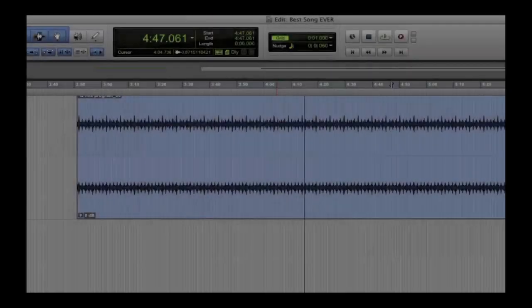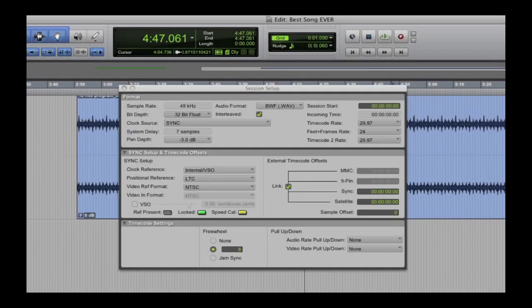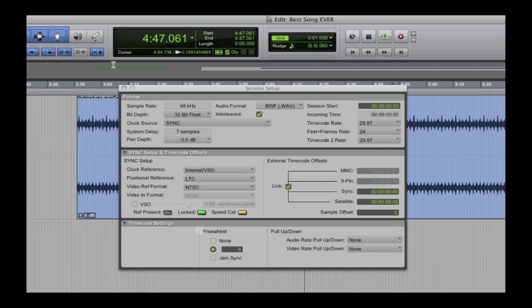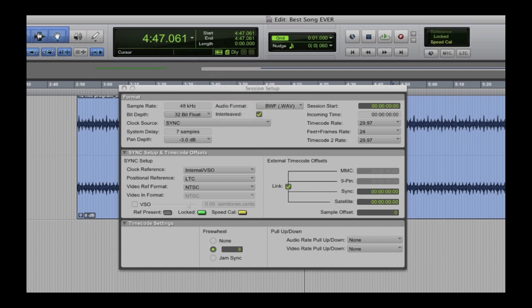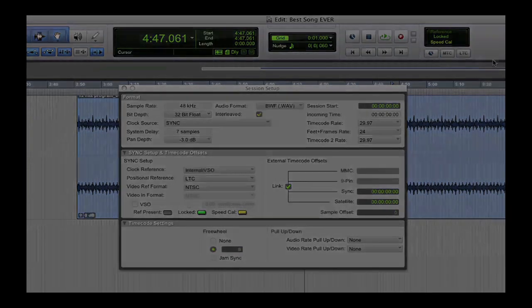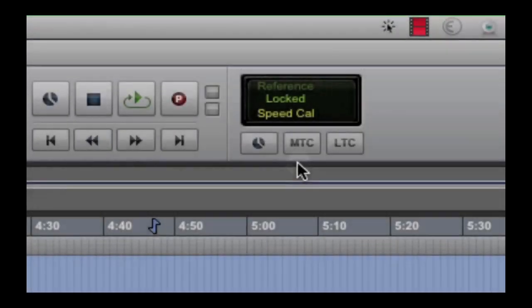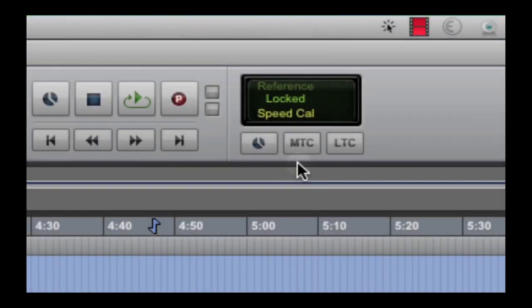Also new to the toolbar are Sync Status Indicators, formerly only available on the Session Setup window or the front panel of the Sync HD. These are now available in the Edit window, displaying Video Ref which indicates a valid video signal, the Locked indicator for selected clock reference, and Speed Cal status of the incoming clock reference.